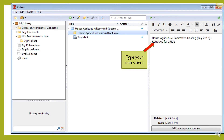Once you click on Add Notes, a space will be provided for note-taking, and that space will appear in the third column. There, you can type your notes.